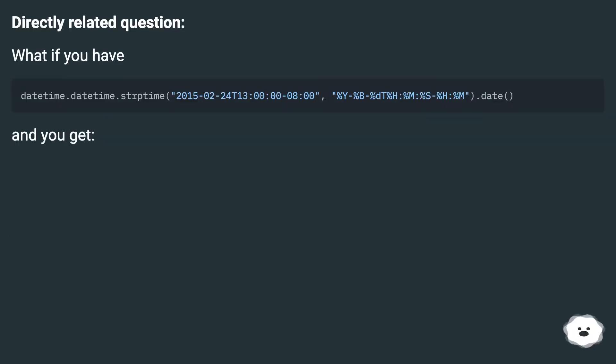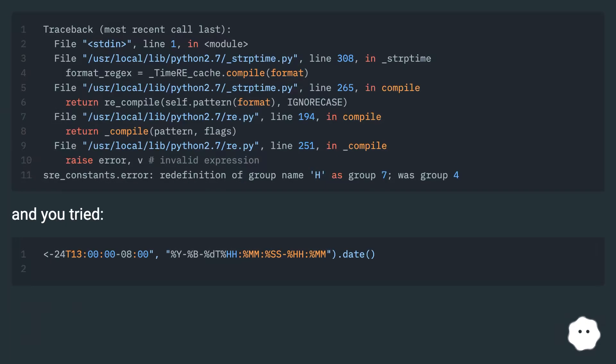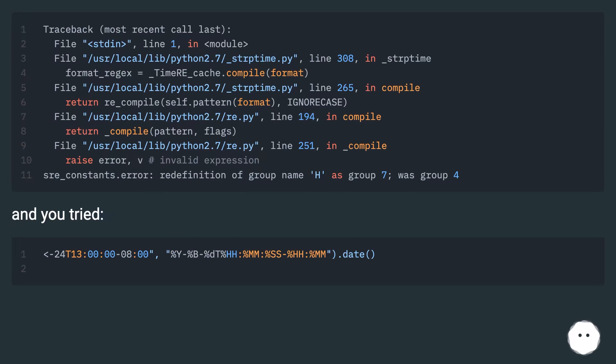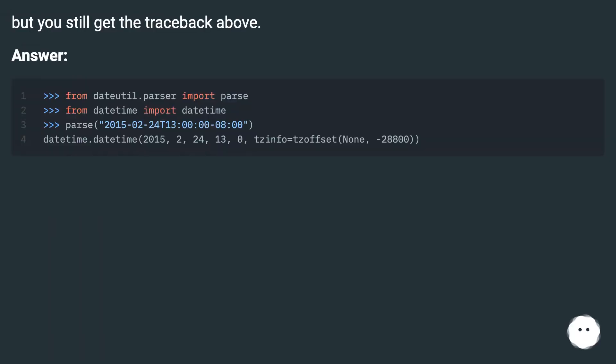Directly related question: what if you have a certain case, and you get a result, and you tried a solution, but you still get the traceback above? Answer: